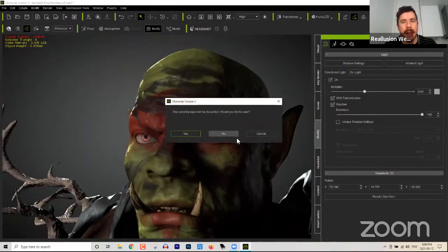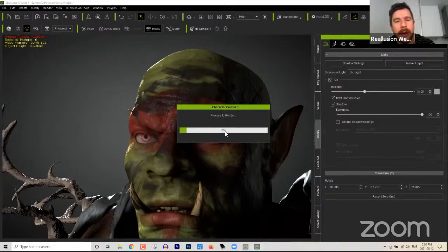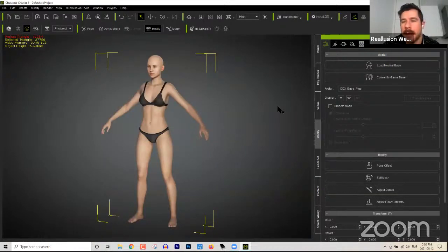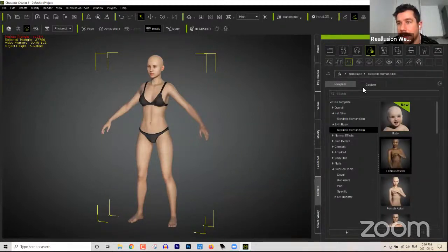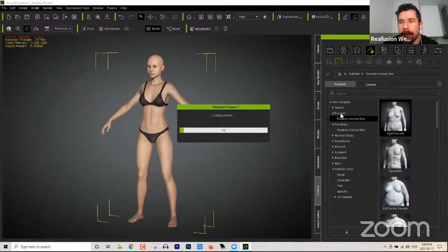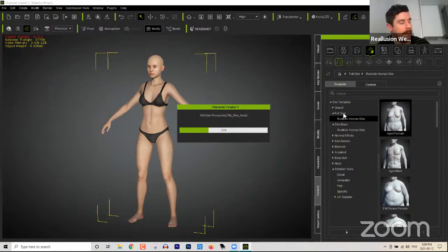Before we get started, I'm going to start a new project. If you were here with us yesterday, you might remember we had a little bit of an issue with the eyebrows. I want to show you how to resolve that issue. The process we went through at the beginning of yesterday's webinar was we started with our main character and went to our content and added an aged template under Full Skin. Remember that Full Skin is only the normals and texture of the character's skin — it's not the color. The Skin Base is the actual color.